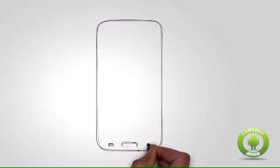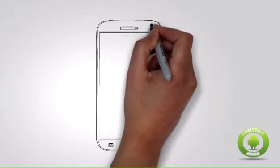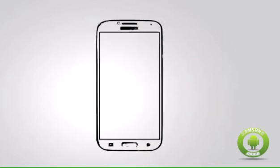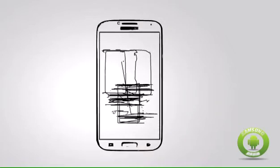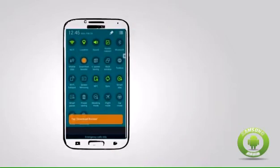Step 4: Tap on download booster. From the expanded notification panel, tap on the download booster icon.